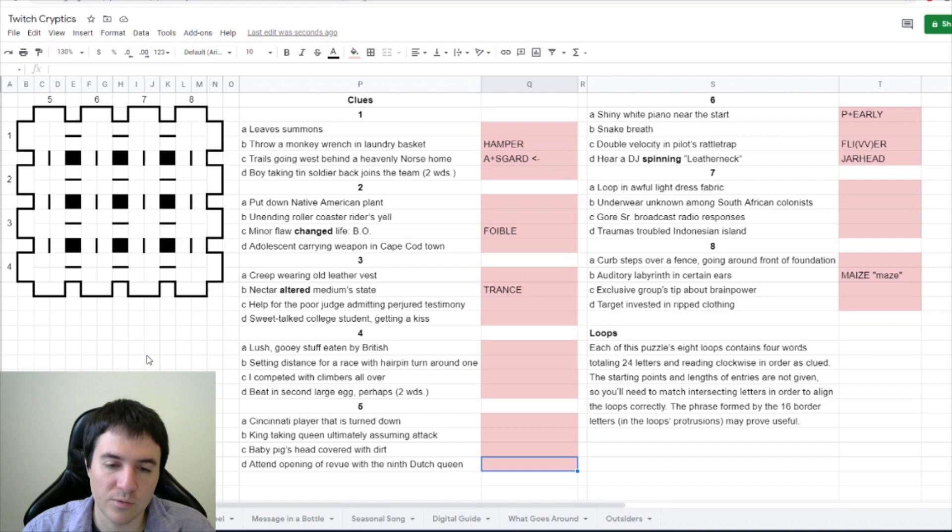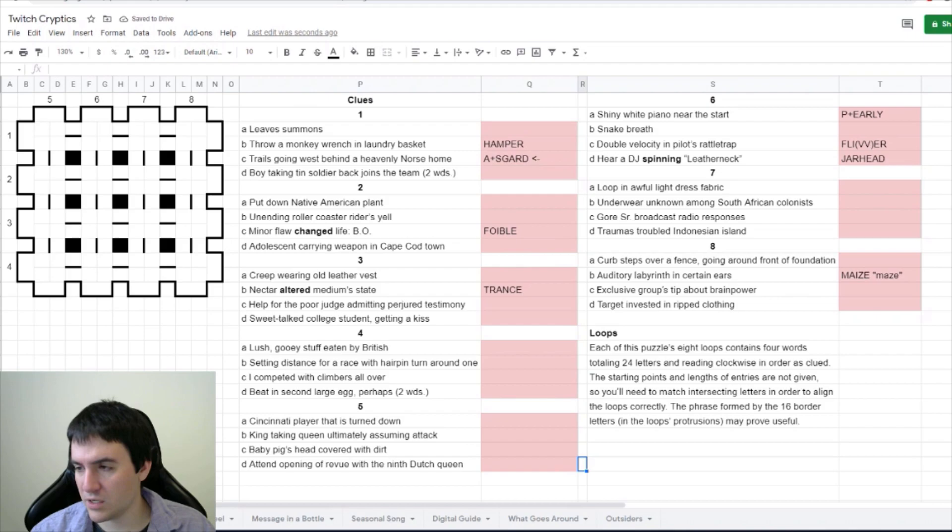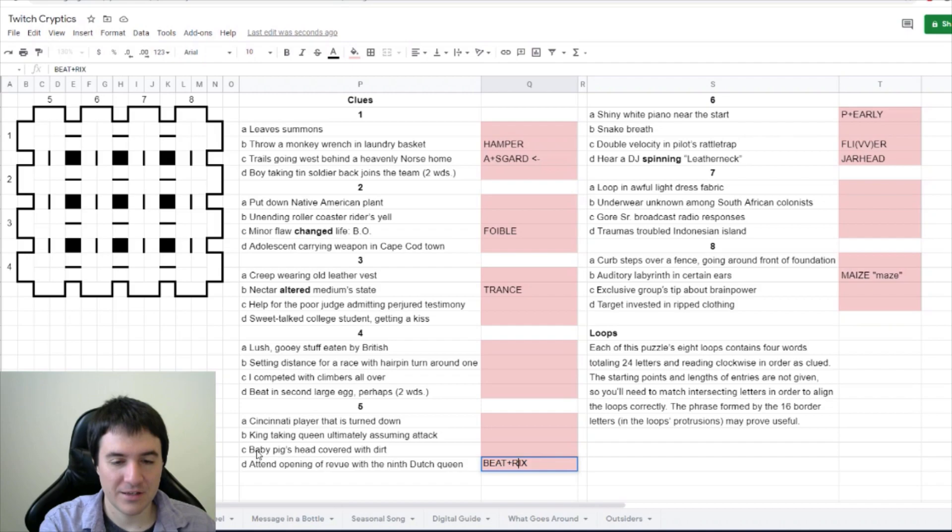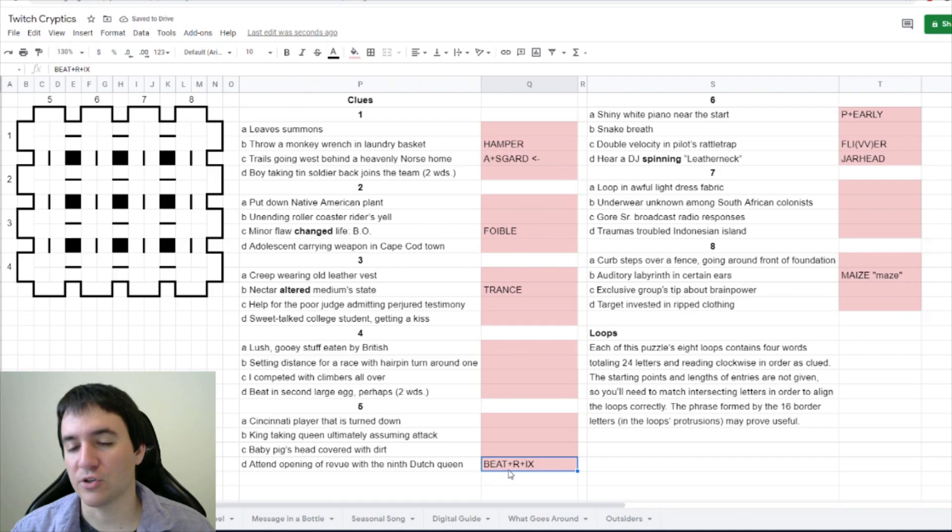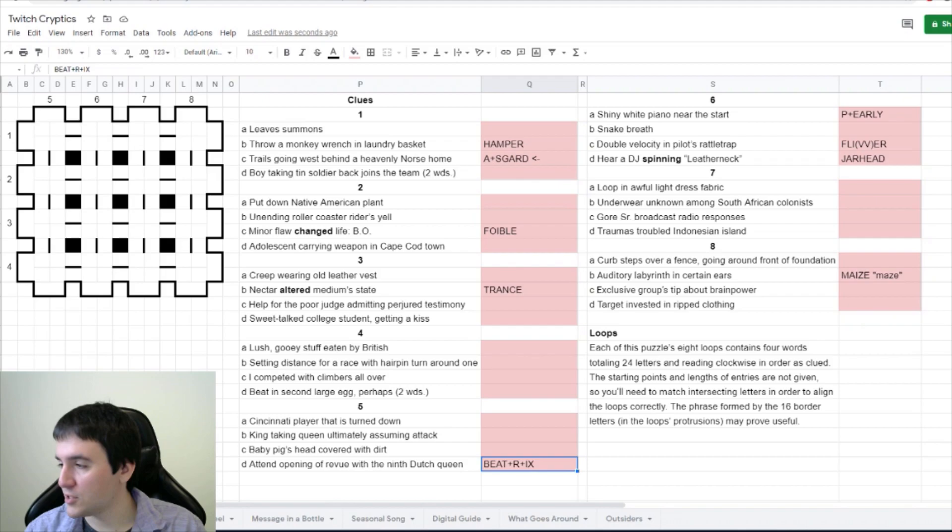With the ninth Dutch queen. So who's the current Dutch queen? Beatrix. Okay, so if you attend something you be at it, then we take the opening of review and the ninth is IX. For the current Dutch queen is Beatrix. Oh no, no, she's not - she stopped in 2013.